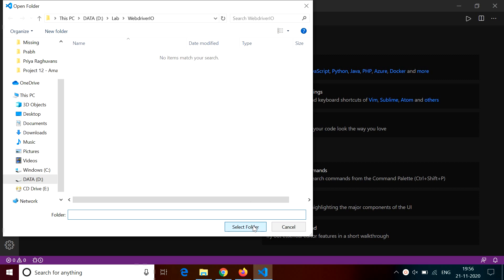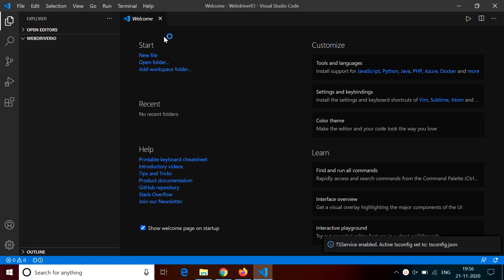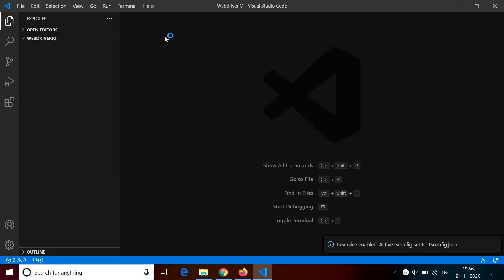So I go to open folder and then select the folder here. And in the Explorer left side, I am able to see that folder which I have selected, which is WebDriver.io for me.